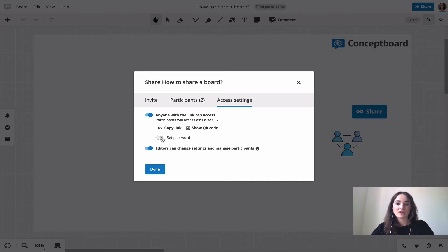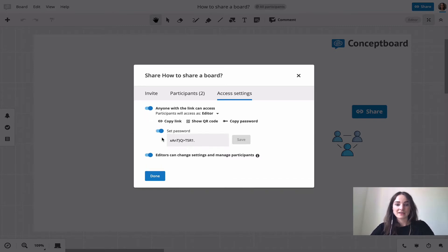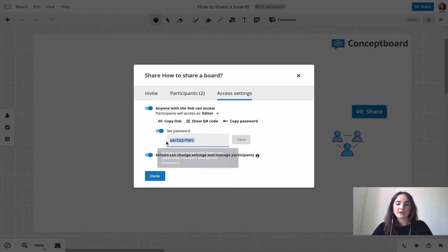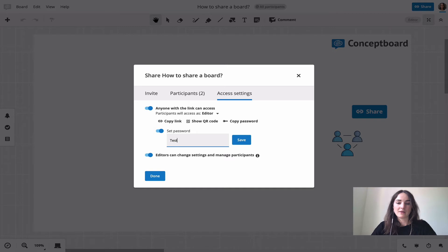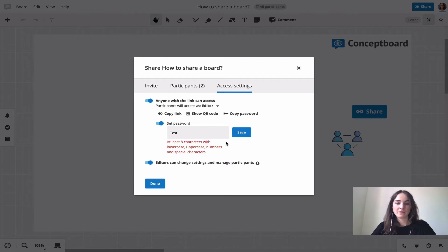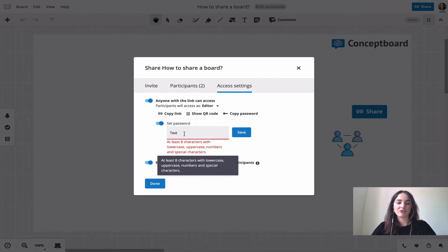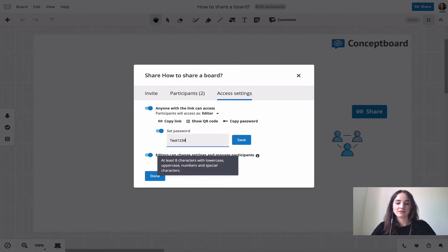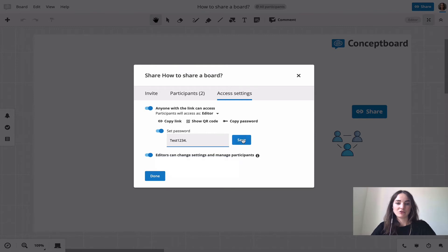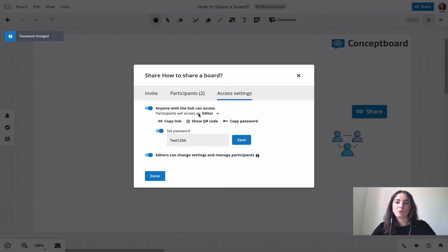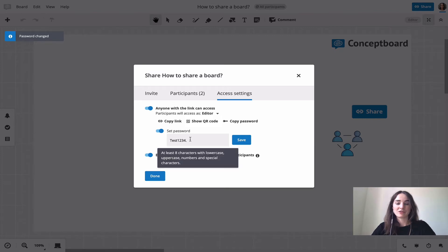You can then also set a password. It gives you a predefined one here but you can also set your own one, and it will give you some necessary criteria that the password needs to have. So now anyone that accesses with the link will also need a password to be able to access the board.